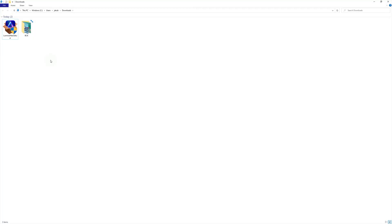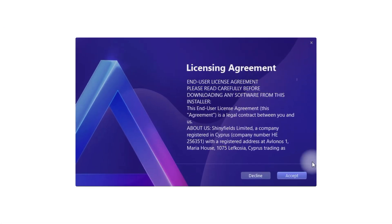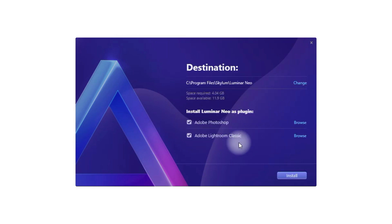So now we are in my downloads folder and from here we're going to start the installation. All you need to do is double click on the icon of the Luminar Neo and then we're going to get the prompt window. You will have to agree to the licensing agreement and on the next page you have a few more things to set.